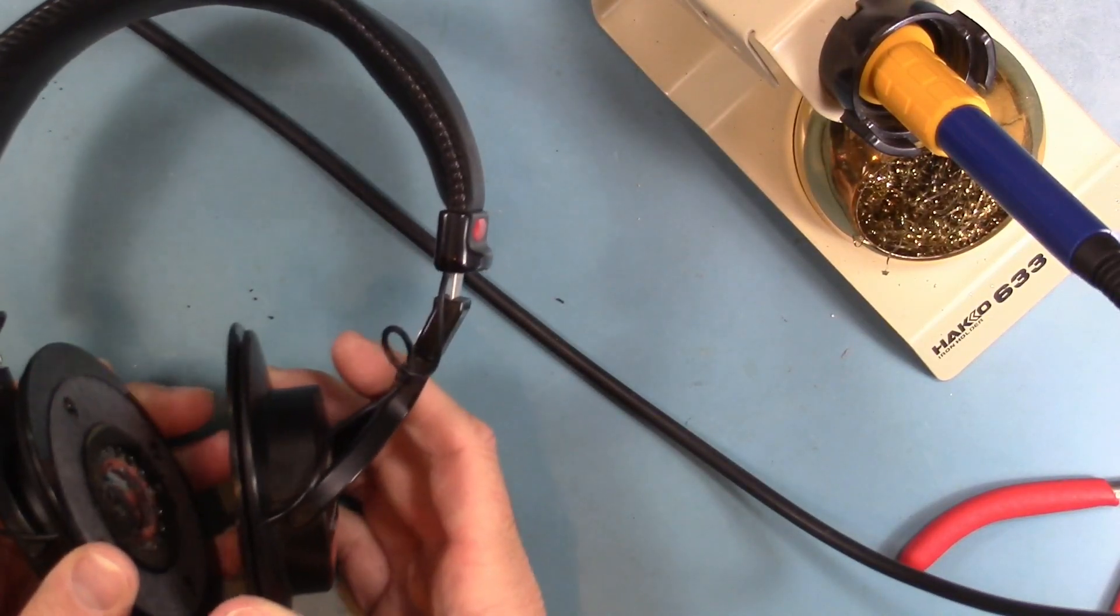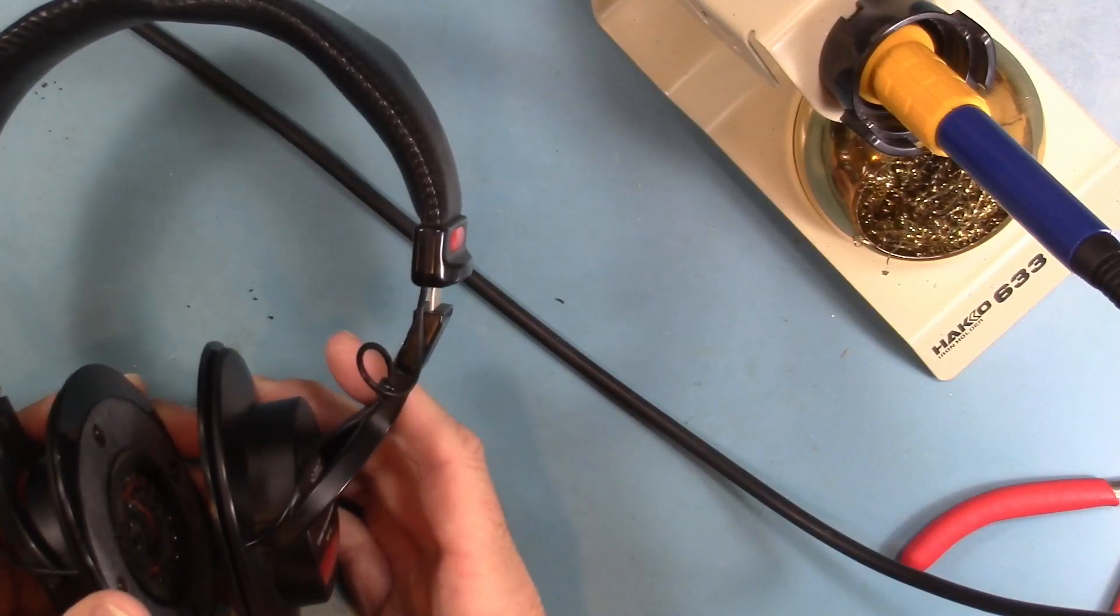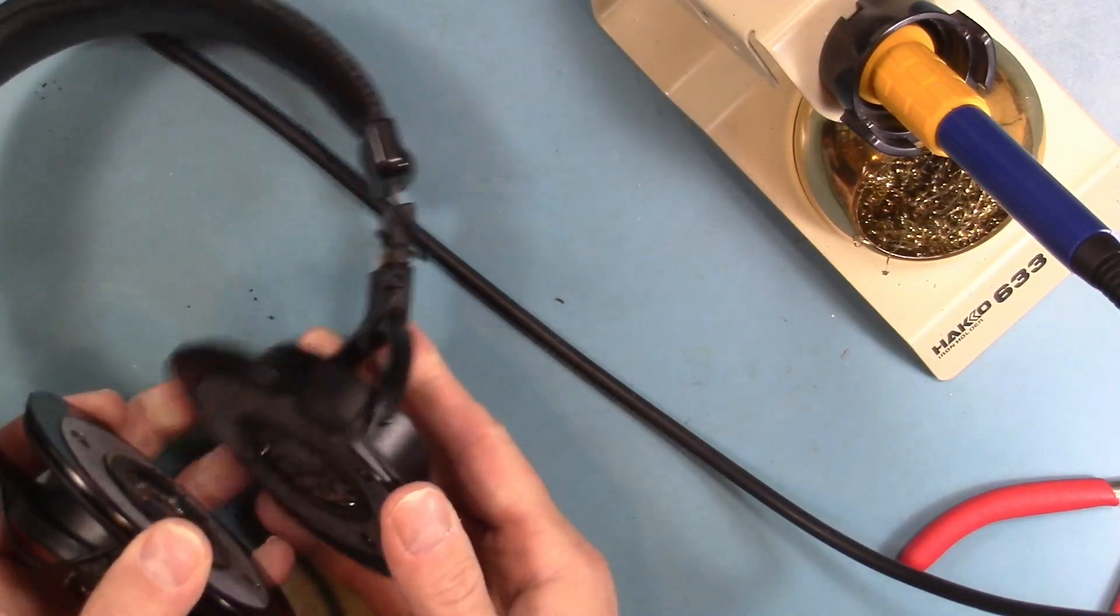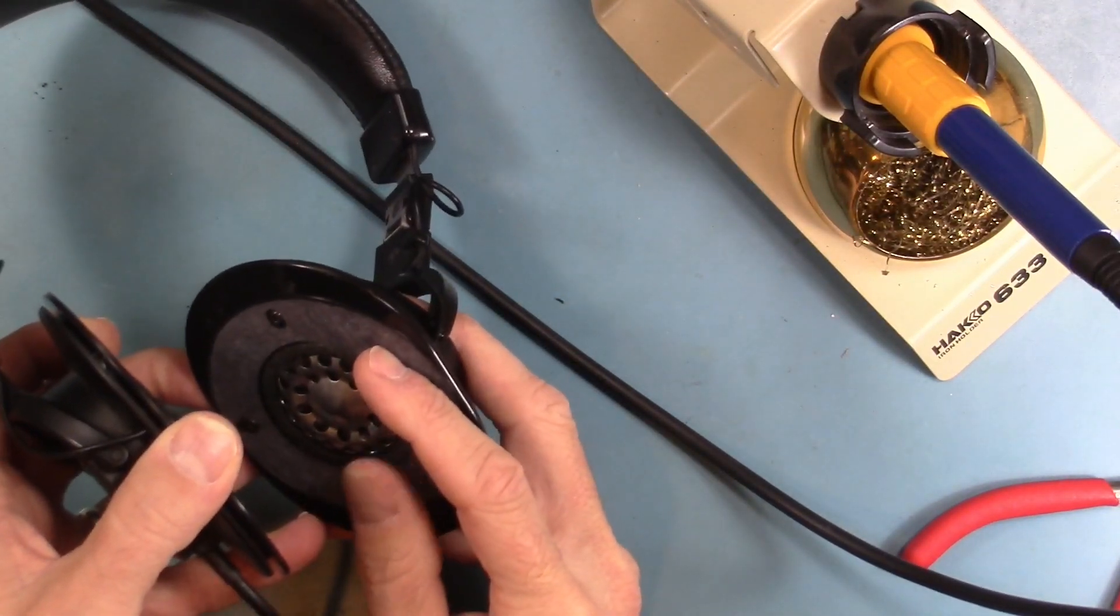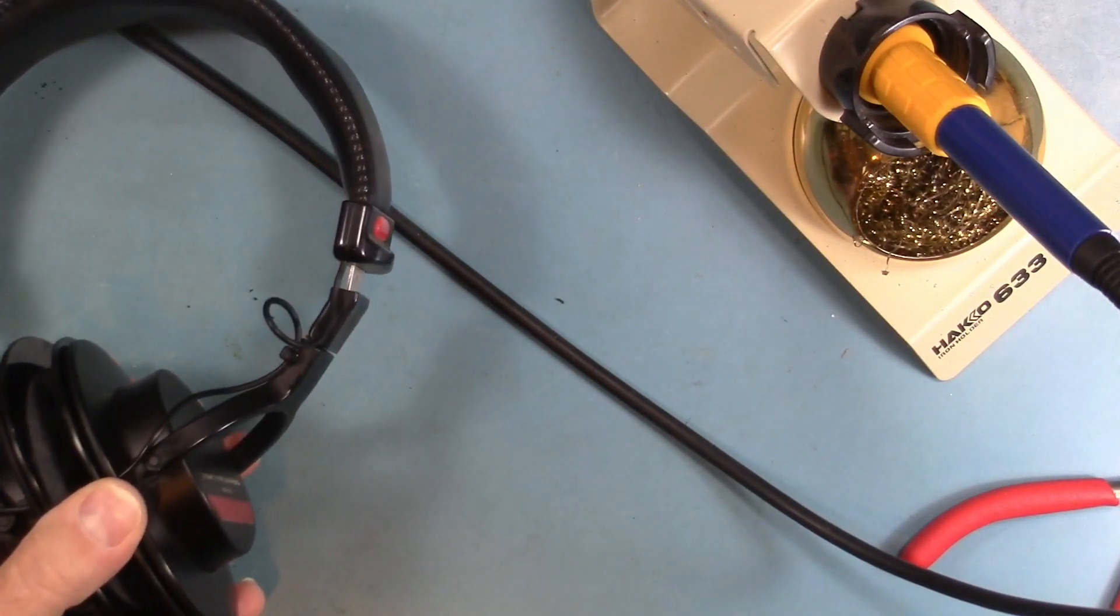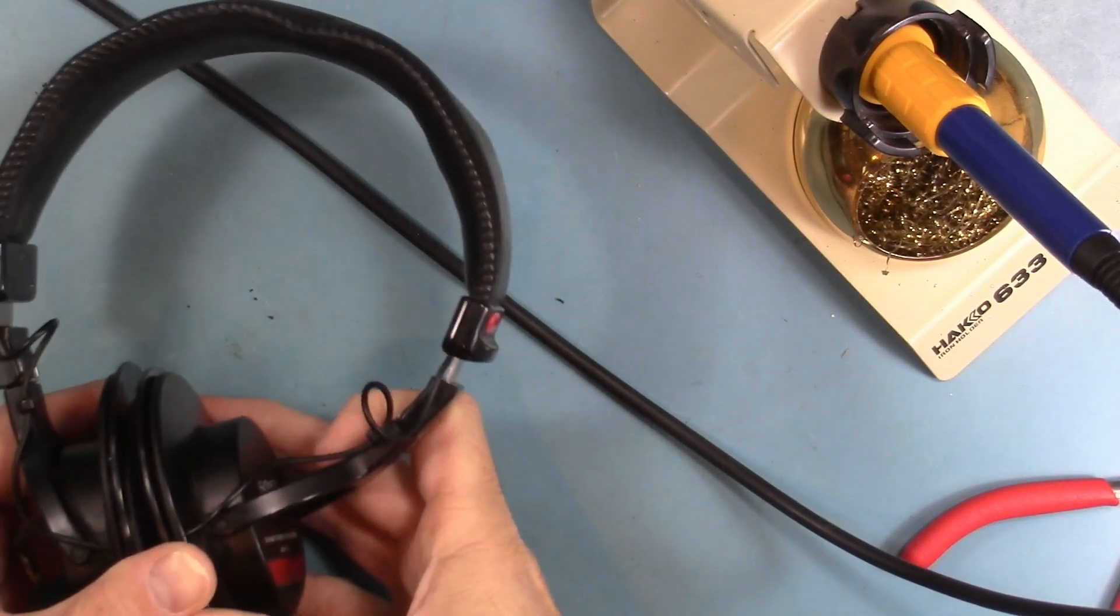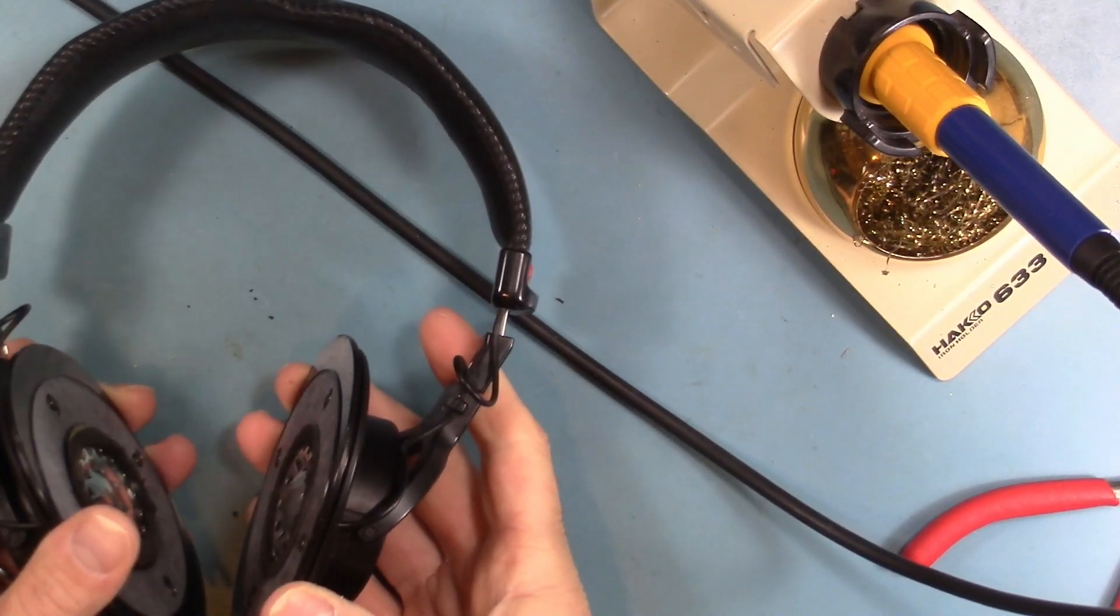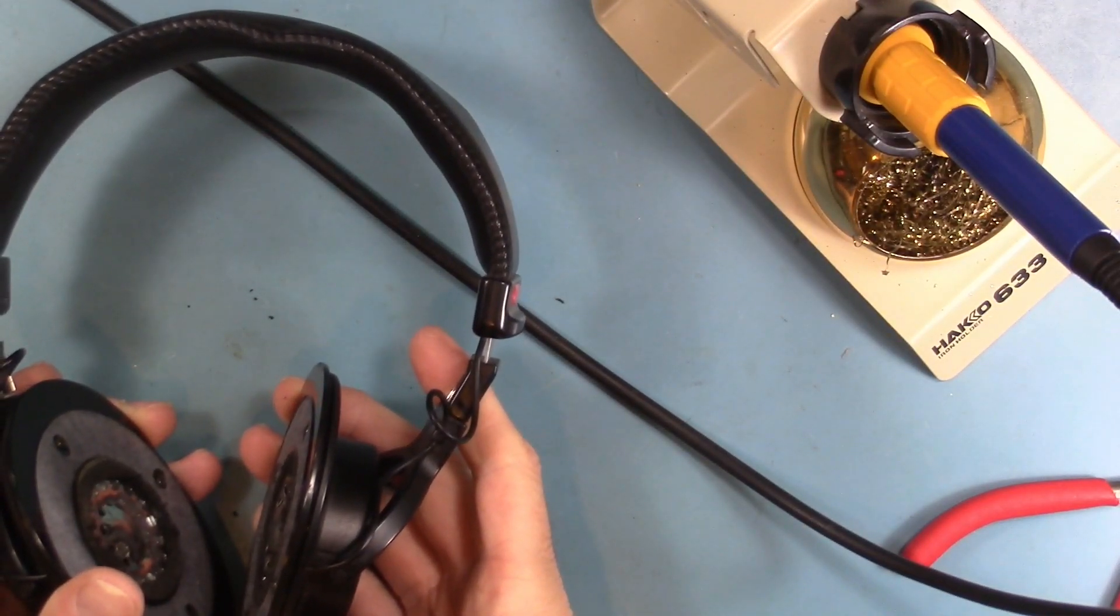So I think I am going to replace the right driver as well, just so that they're matched. So let me do that and maybe we'll wind up with a working set of headphones. That would be pretty nice.